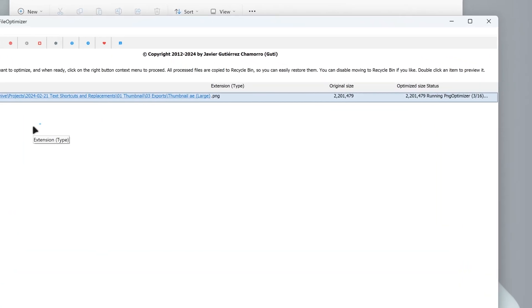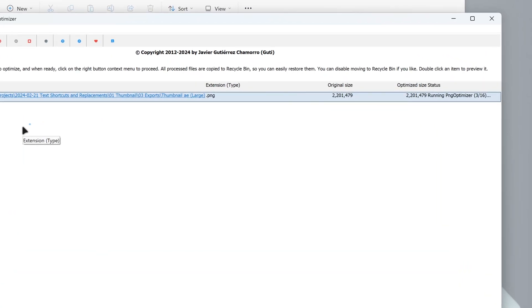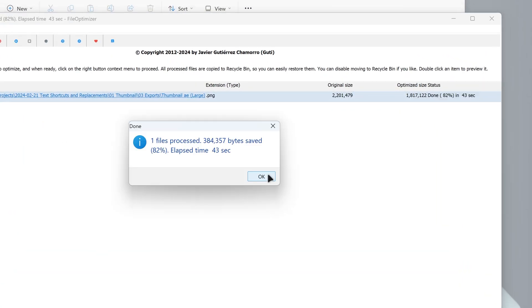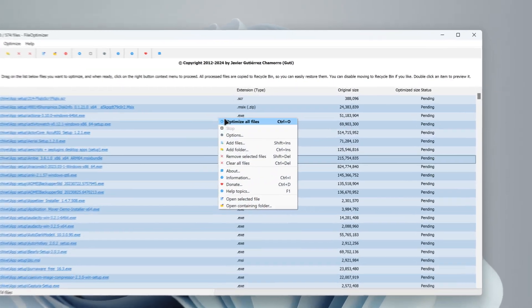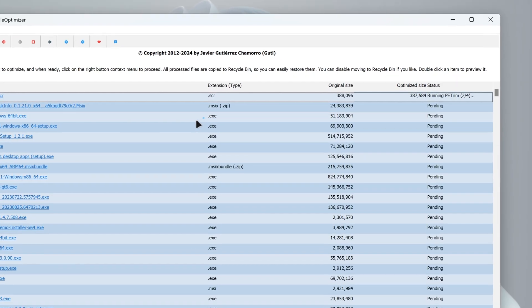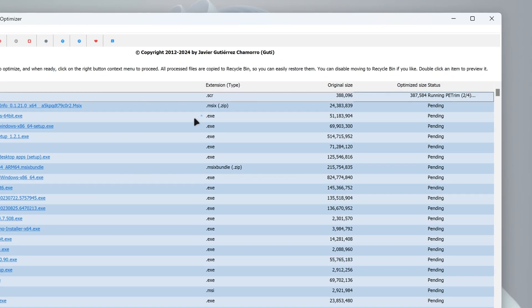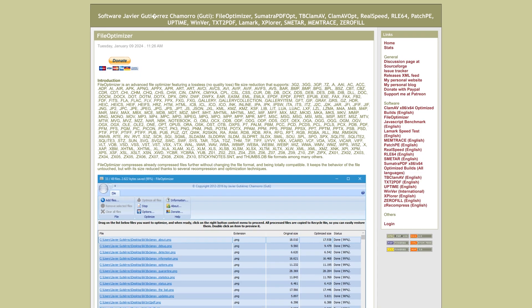In this video, I'll introduce you to a file optimizer that will help you meet specific size requirements or save storage space through batch file optimization.